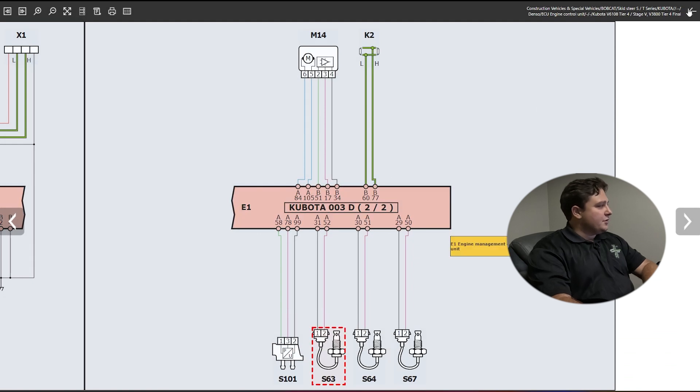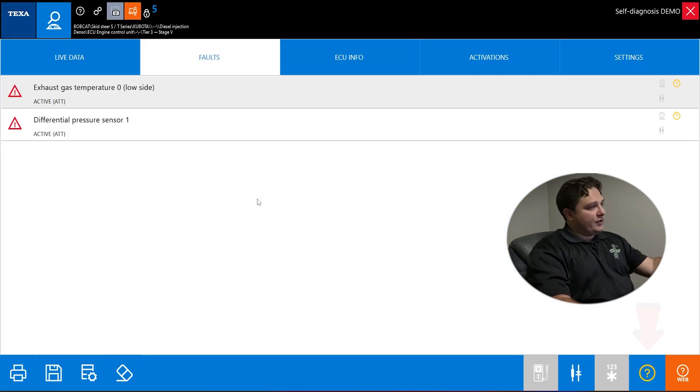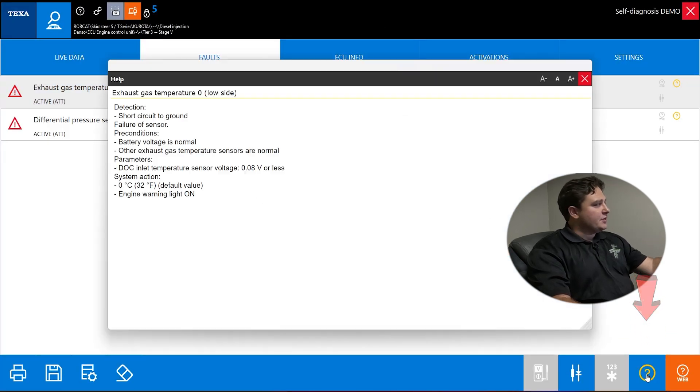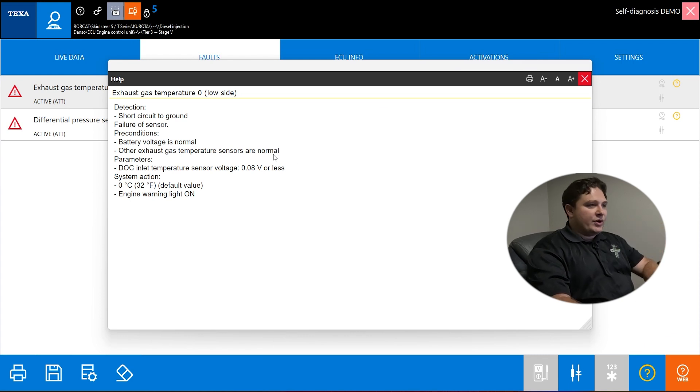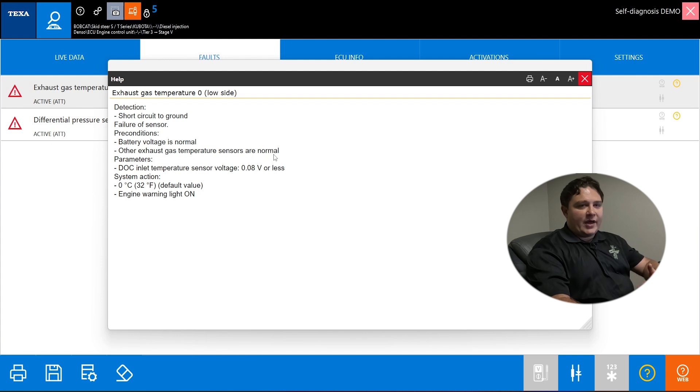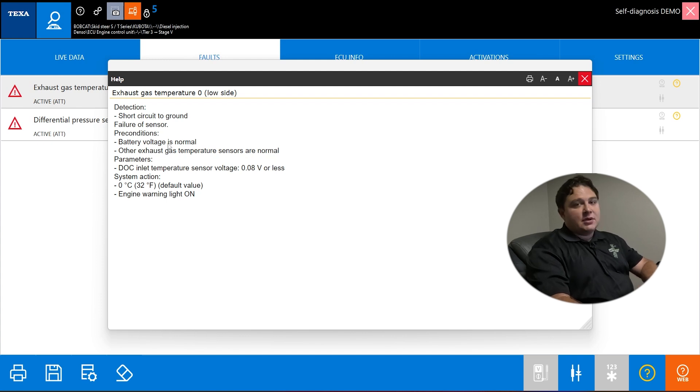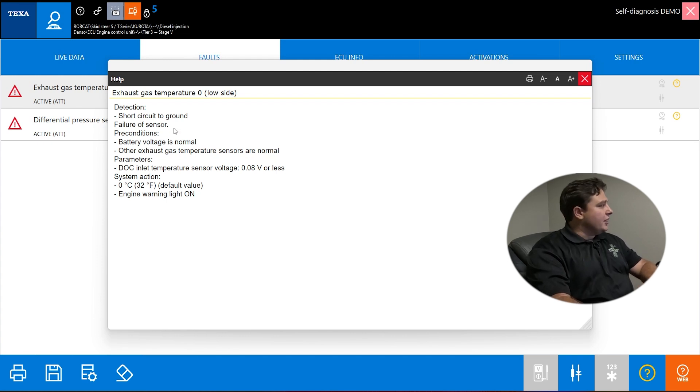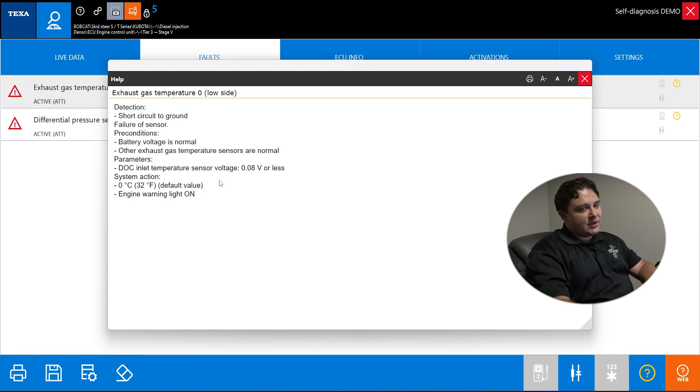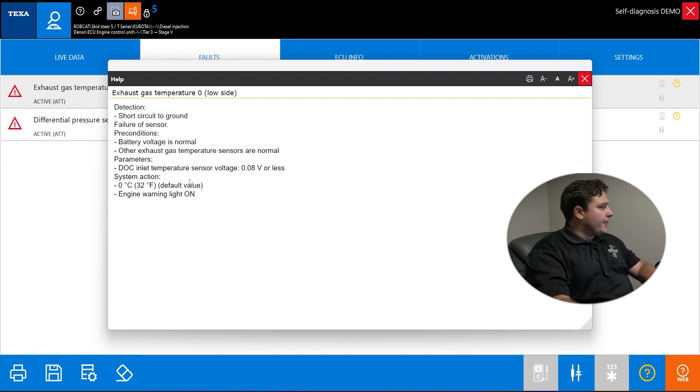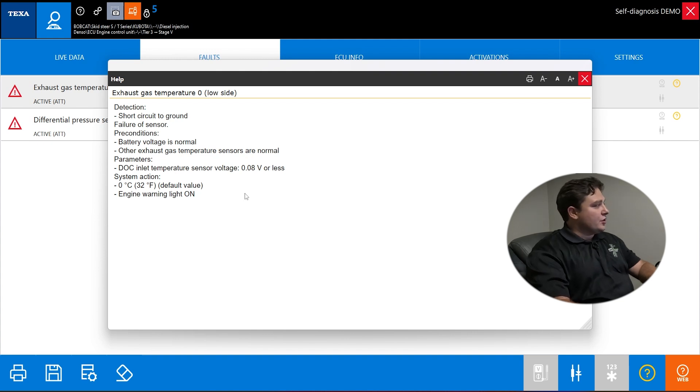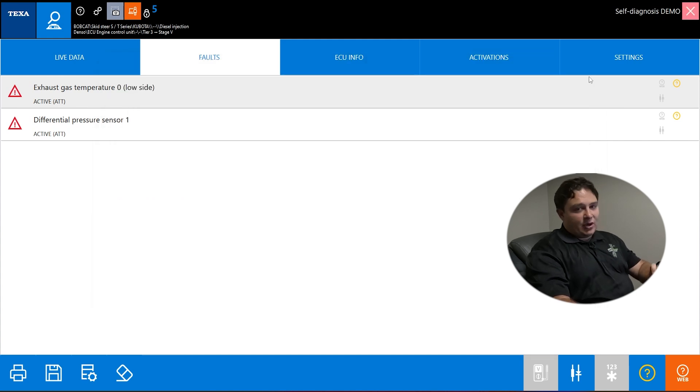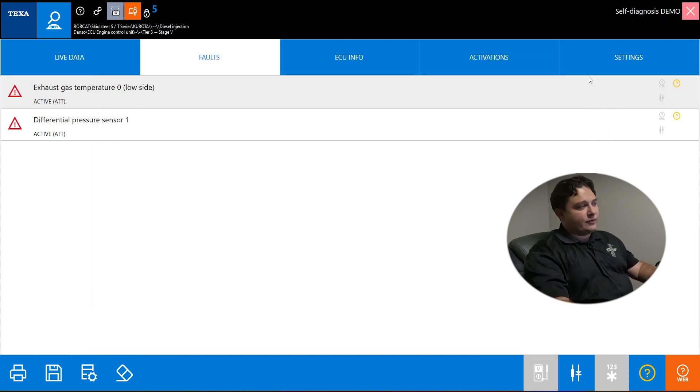If we go back a page, you have some help information. This is detections or preconditions, parameters why this fault could trip and how to get it to clear. Short circuit ground failure of sensor, pretty straightforward. It's also telling you what it's going to do - turn the light on yes or no, is it going to cause D-rate. It may say causes D-rate, causes level one, causes level two, so on and so forth.